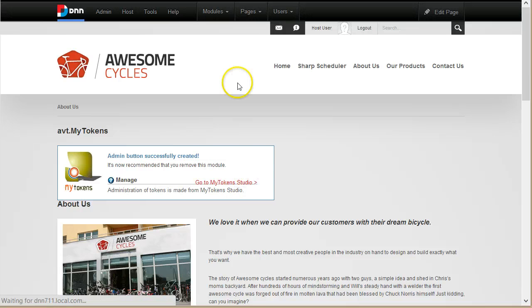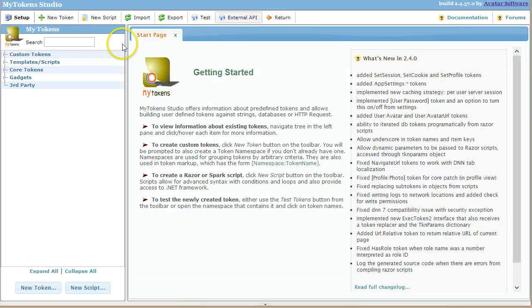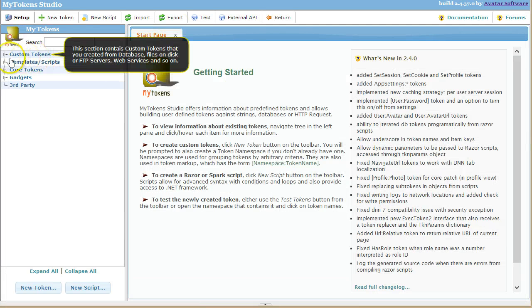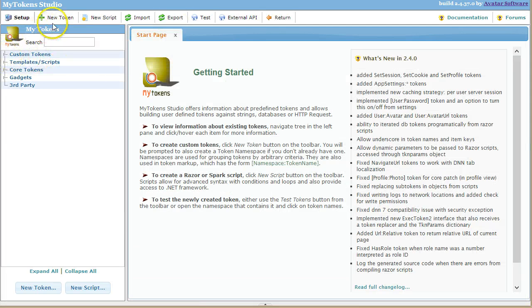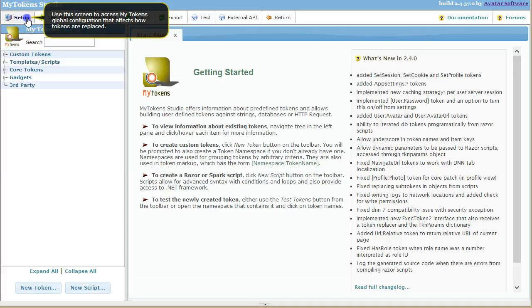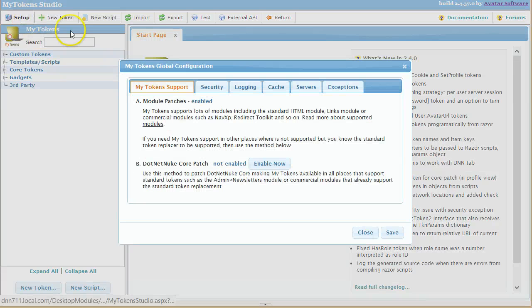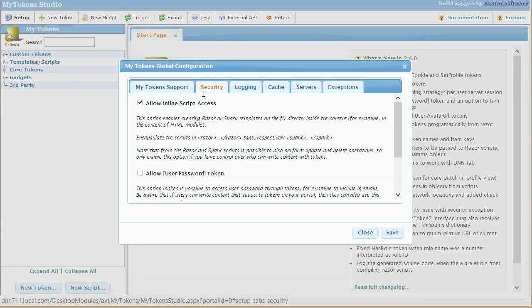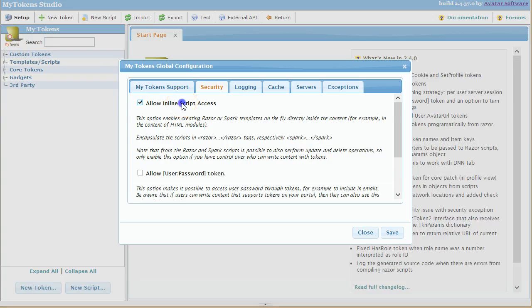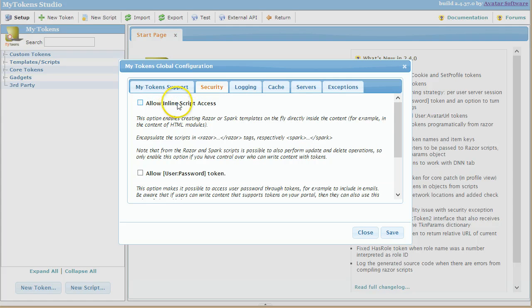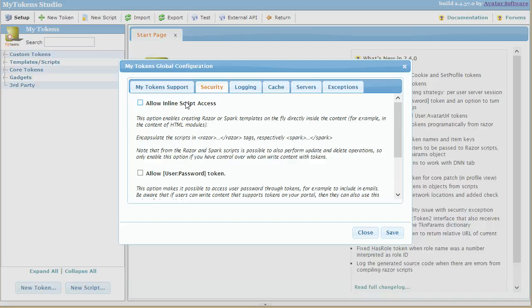I already have a My Tokens module here. Let me go to the management console and here you have to go into the setup screen into the second tab, Security. You'll notice a checkbox here, allow inline script access. By default this will be off because this will expose your website if you allow users to edit content.